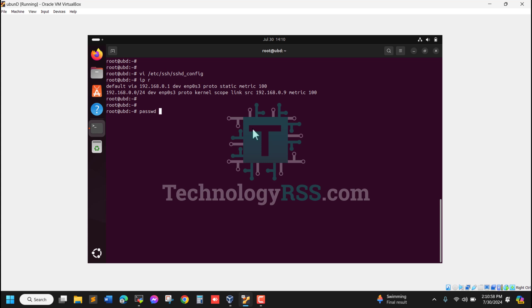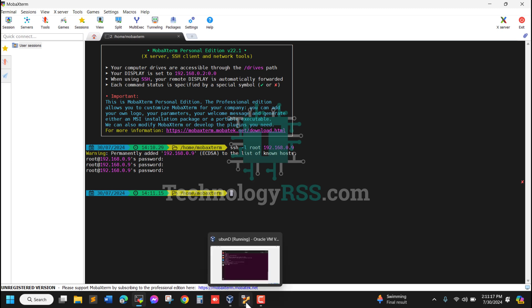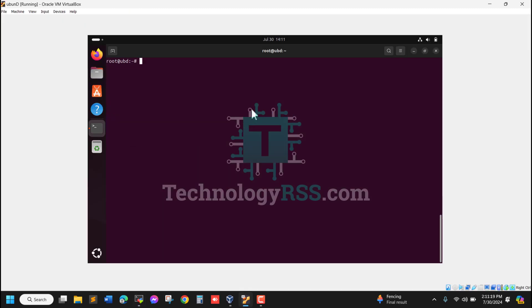You can reset your root password using passwd command. Yes, password updated successfully. Now I'll try with the password, but it's not working. Okay, now I'm going to enable SSH properly.